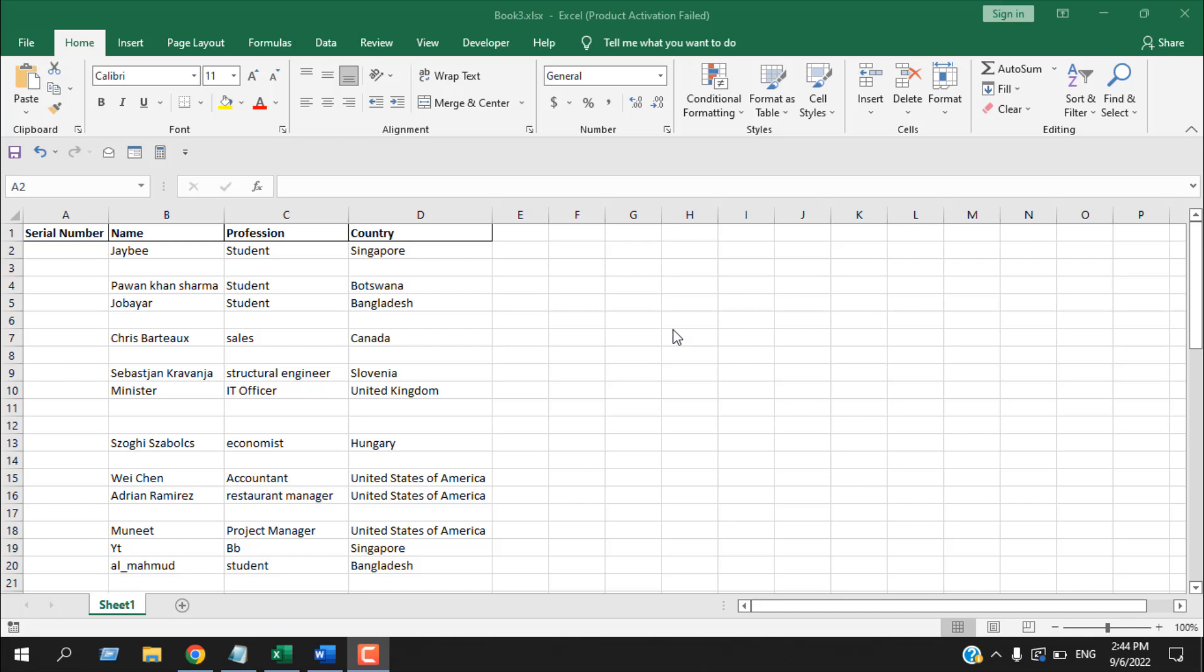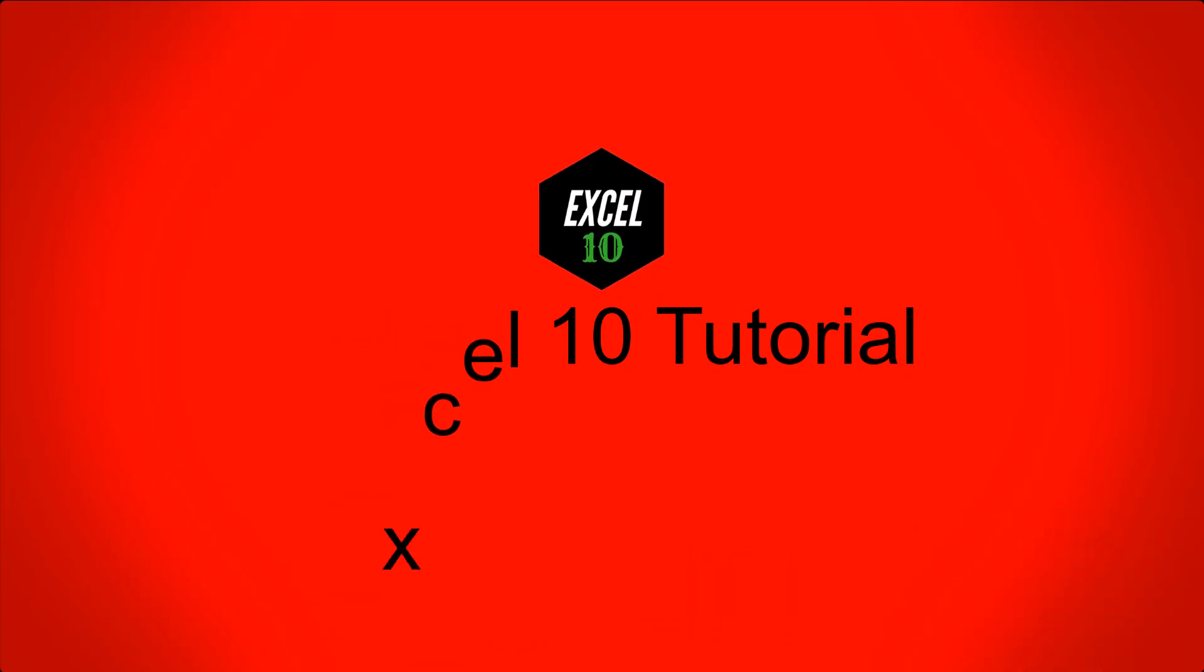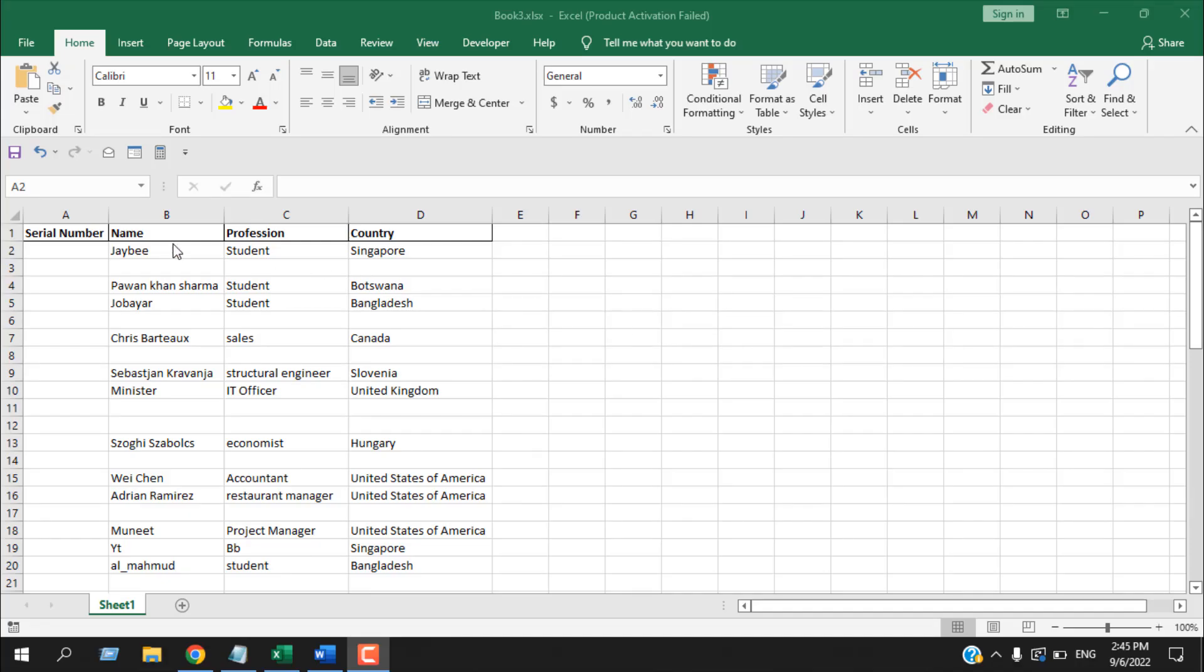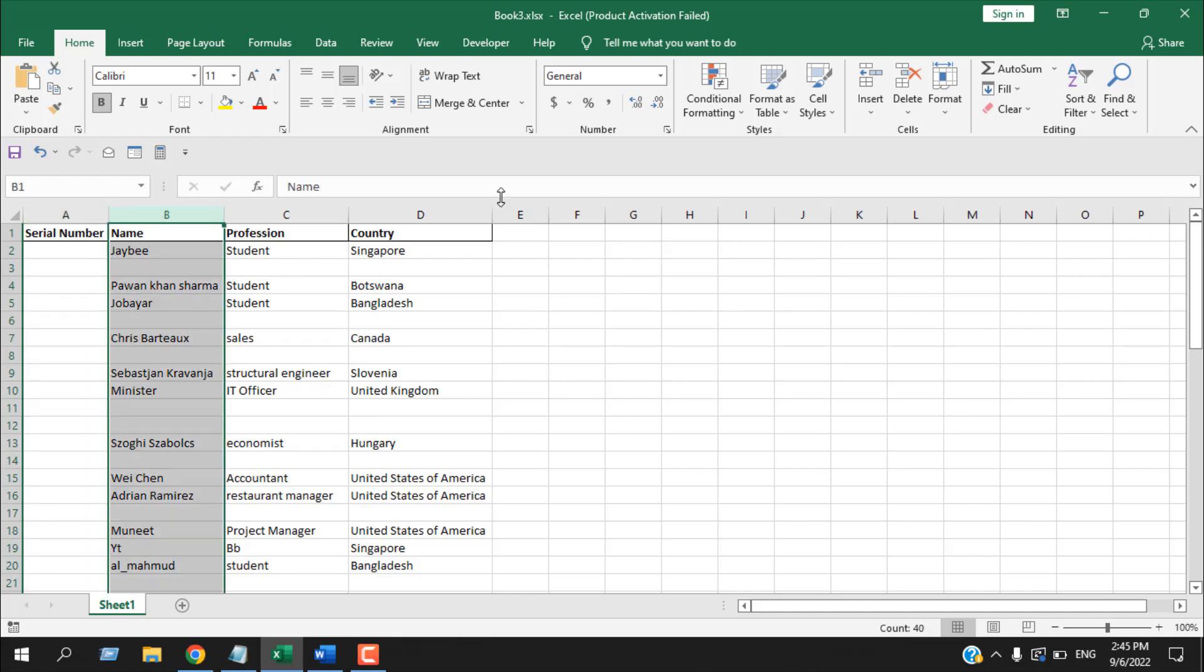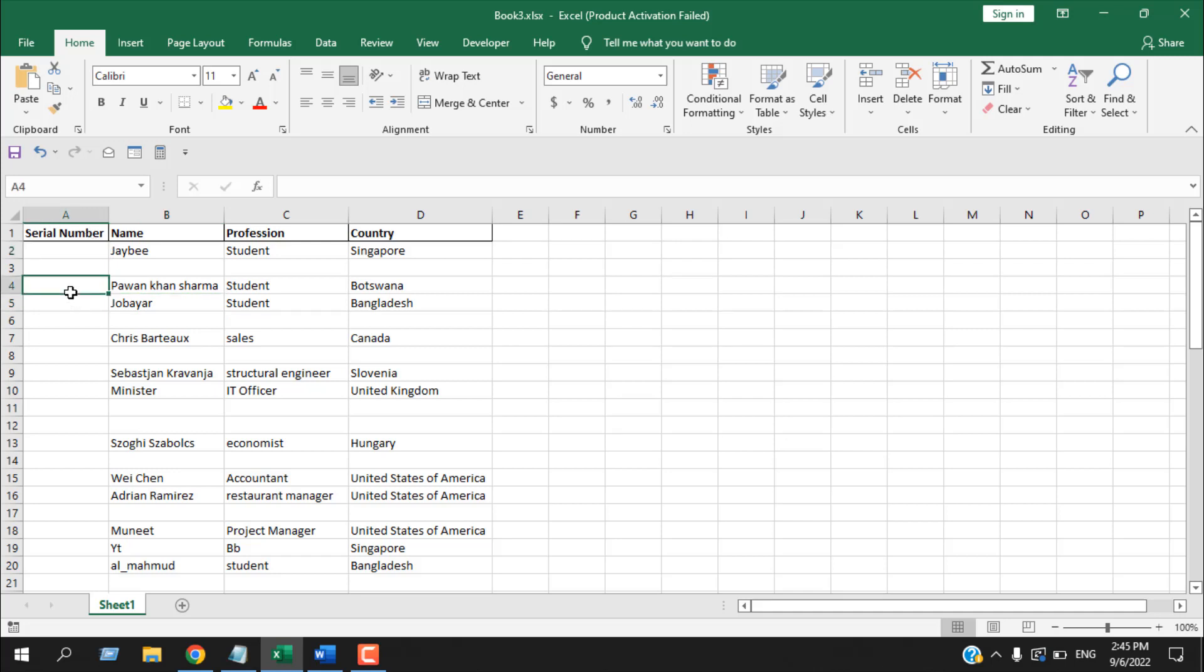So let's get started. Take a look at this workbook. I have serial number in column A, column B has names, then profession, and then country. I want to add serial numbers automatically here and leave the blank rows as is. The serial number should be sequential, so this should be serial number one, then this one should be two, this one is three, then this one is four, and I want to keep these blank rows as they are.